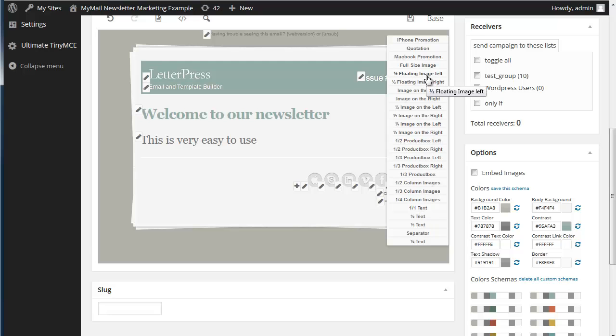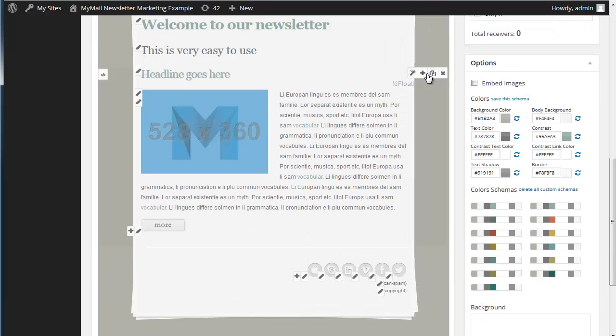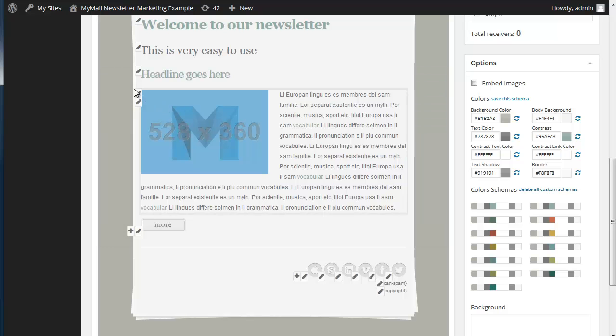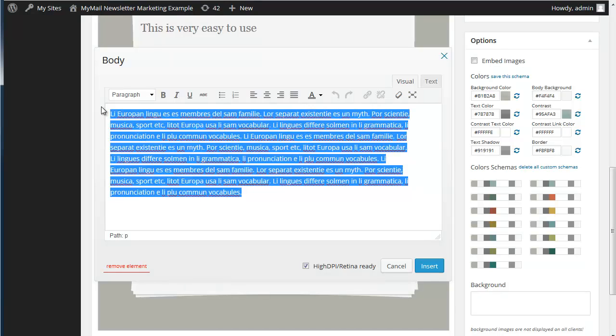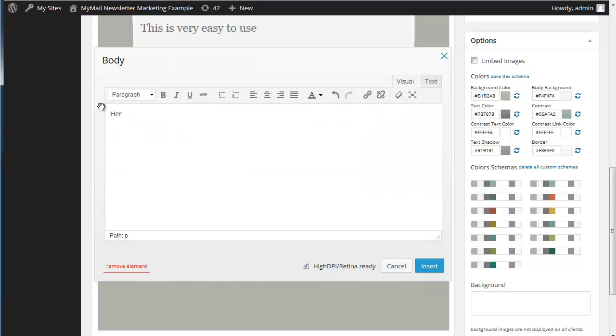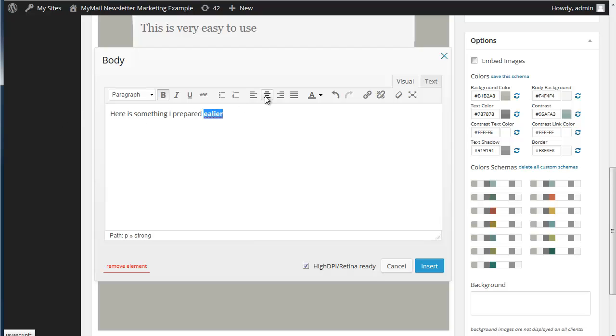These are the different layouts. So I can have a half floating image left which is like that. So I can go into here and I can add the text. And we can play around with font styles and underlines and centers and everything.